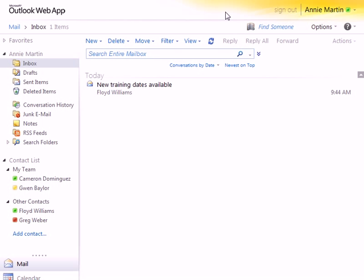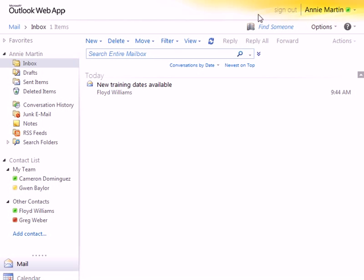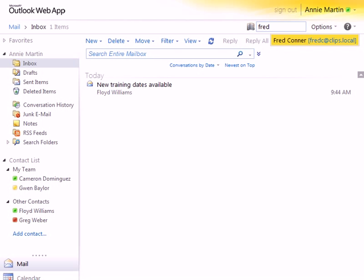On the desktop, Link contains a search box to help locate colleagues. In OWA, just type a first or last name in the Find Someone field and press Enter.